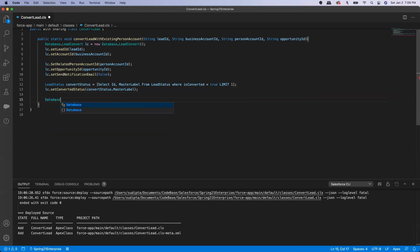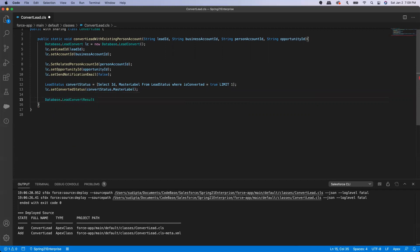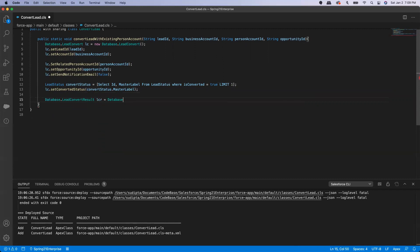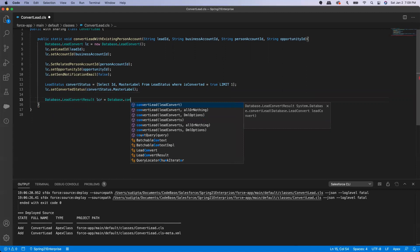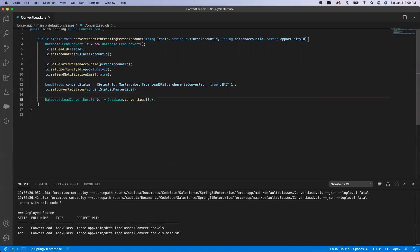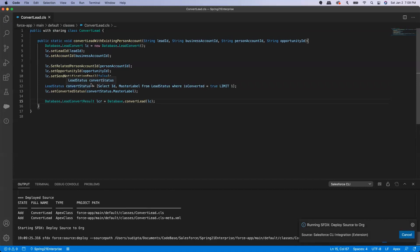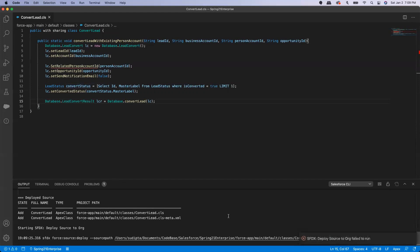Then I am going to do the actual conversion: Database dot LeadConvertResult — this is where the lead conversion result will be stored — using Database dot convertLead and passing LC. Let me save that method.